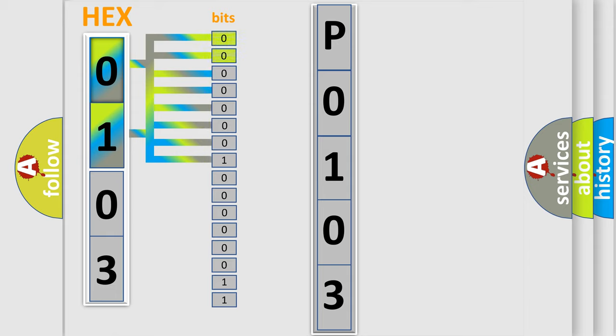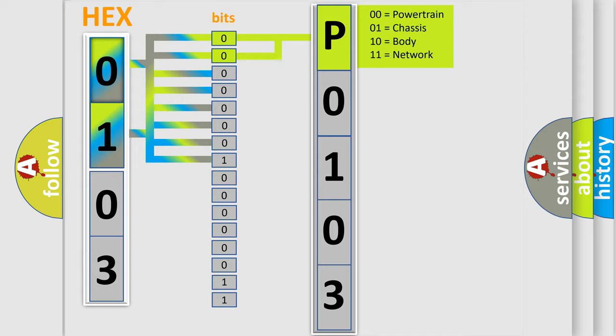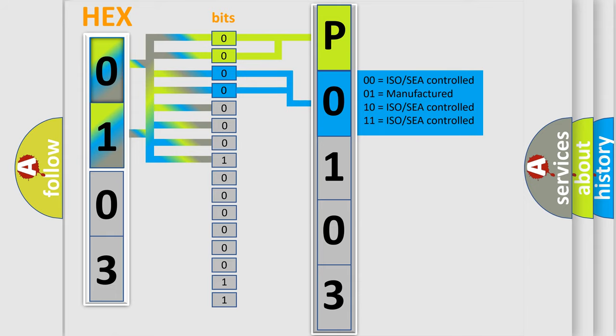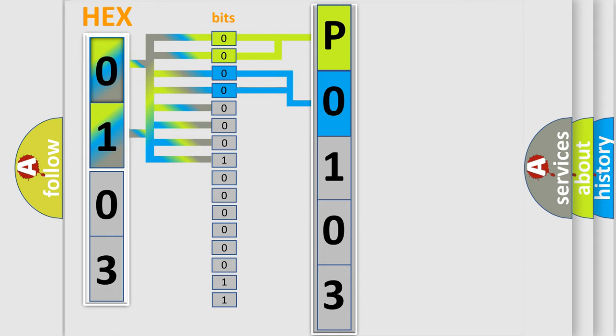By combining the first two bits, the basic character of the error code is expressed. The next two bits determine the second character. The last bit styles of the first byte define the third character of the code.